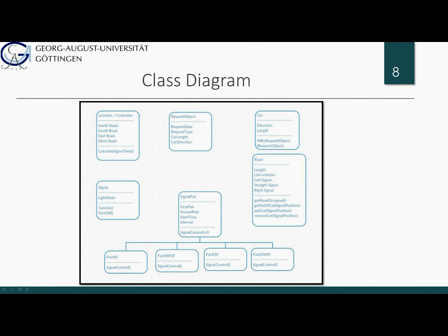This is a simplified class diagram of our application. Starting from the top left corner, this is the Junction class, which has four members of the Road class. The Junction class will control everything — it processes requests from the RFID scanners, calculates signal timing, and commands other members to do their job. The next one is the Request object, which parses raw RFID data into meaningful request objects. The Road class contains the length of the roads, a list of vehicles, and three Signal classes — represented as the left signal, straight signal, and right signal.